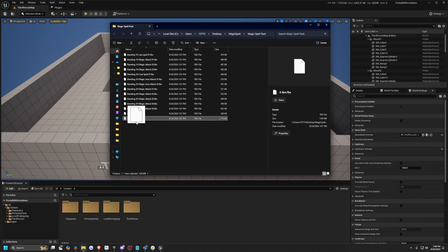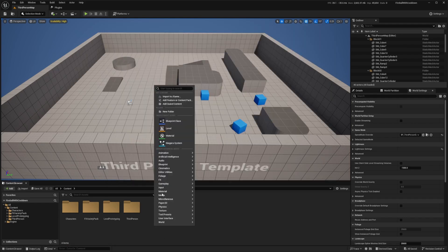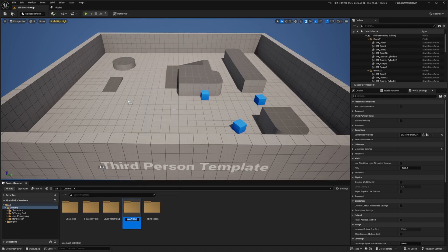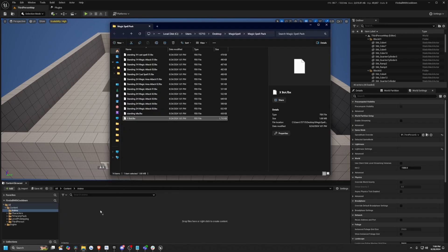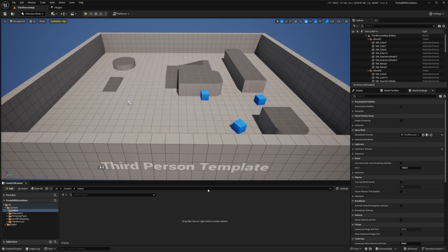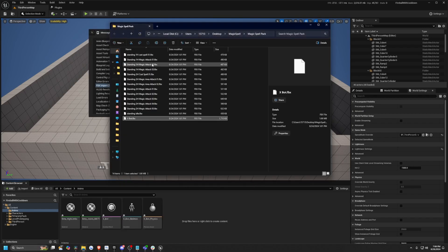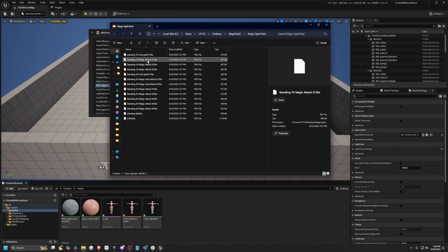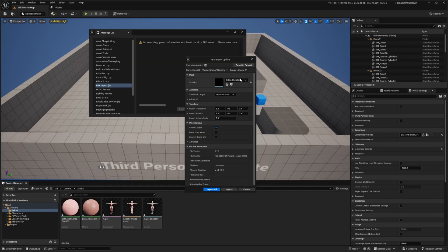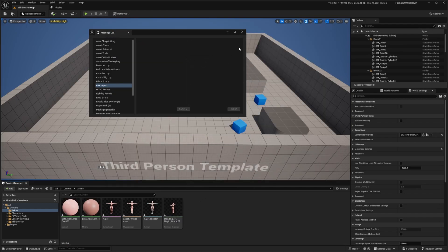And once that's done downloading, I extracted the pack and then I'm just going to import my X bot. So first I'm going to create a new folder and I'll just call this anims. I'll drag in the X bot first so we have the skeleton and that's so that when we use our standing 1H magic attack 01, it'll automatically select that X bot skeleton.